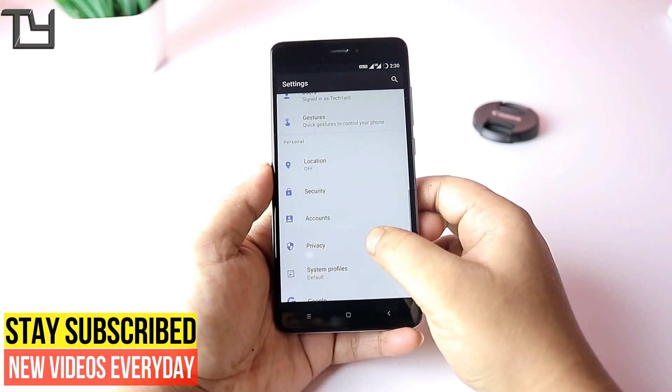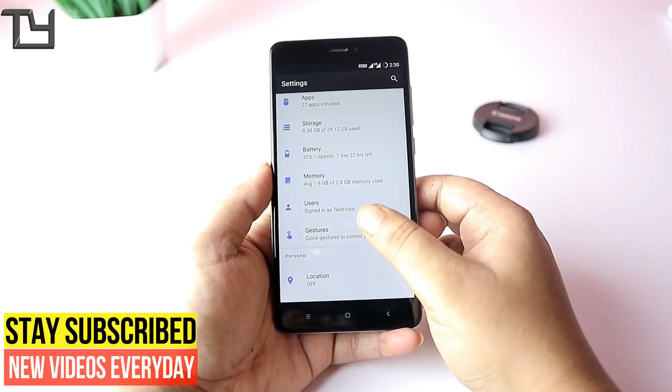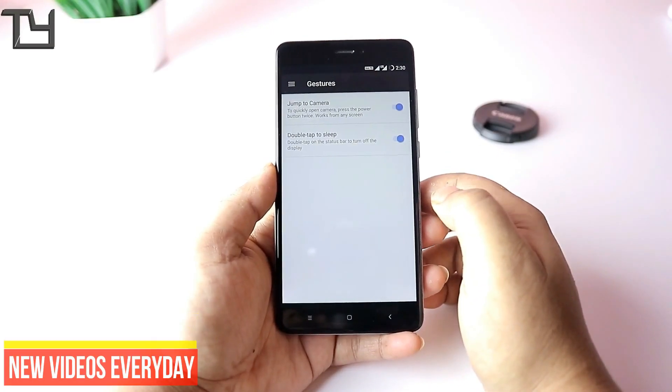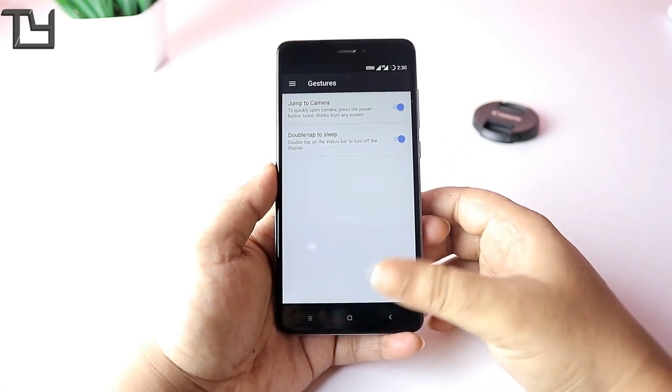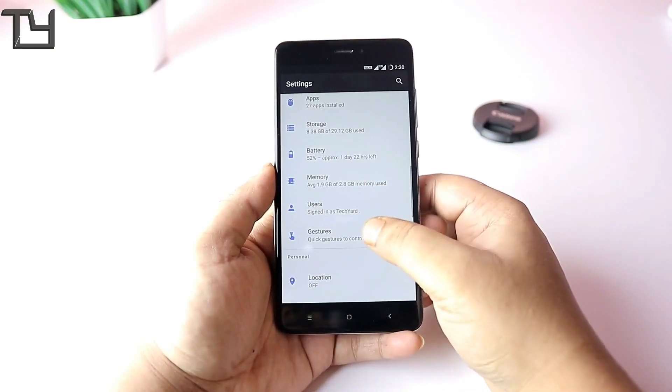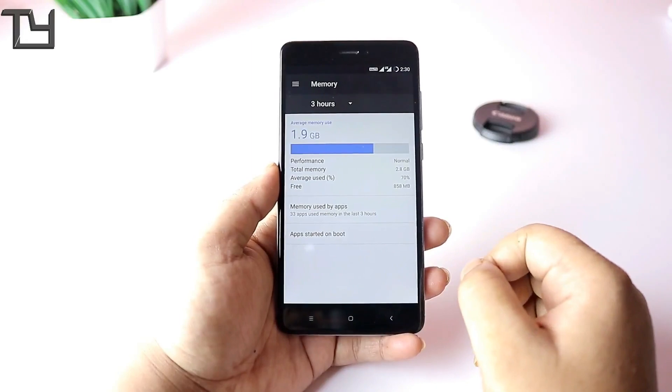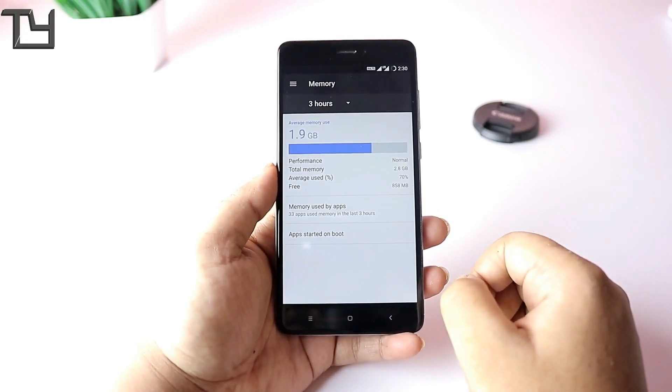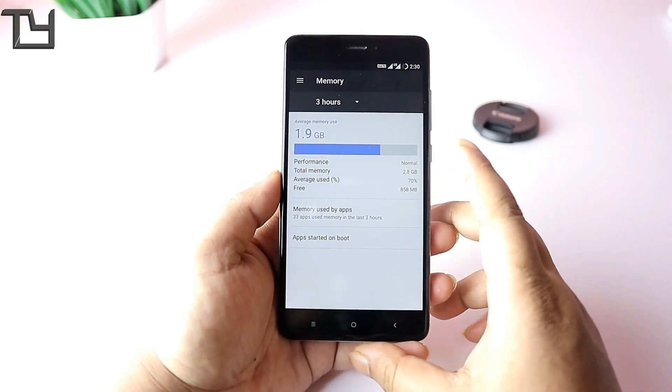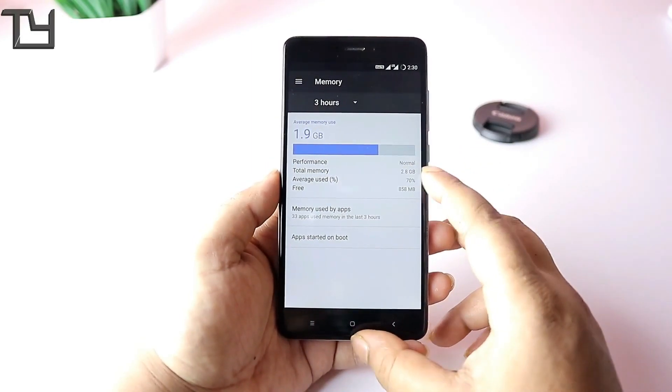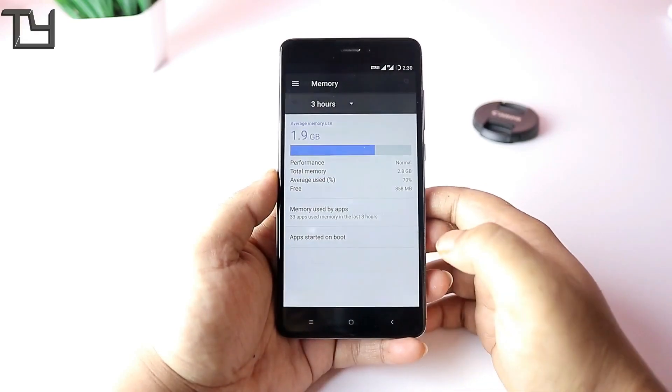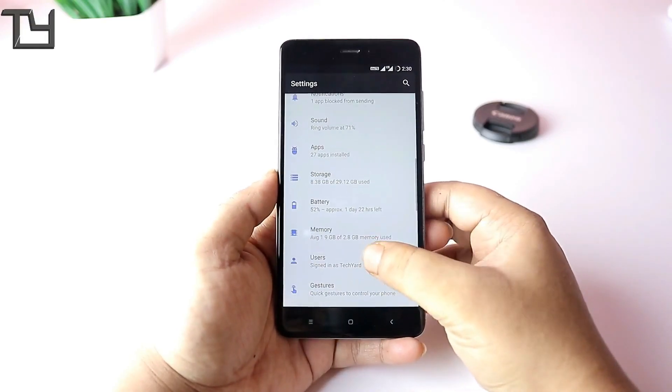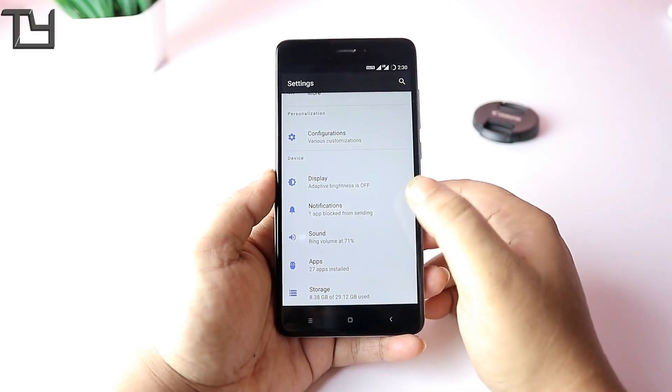We all know Resurrection Remix means customizations, but with the gestures, double tap to sleep works fine, but the jump to camera gesture doesn't work all the time. I'll tell you about that later on. I have installed my necessary apps that I use.